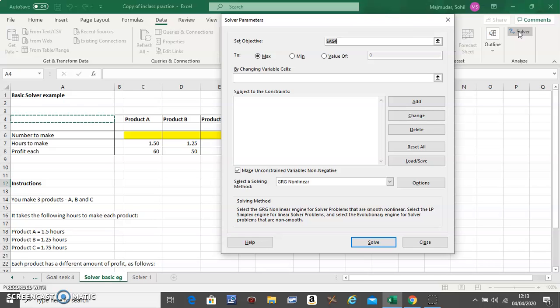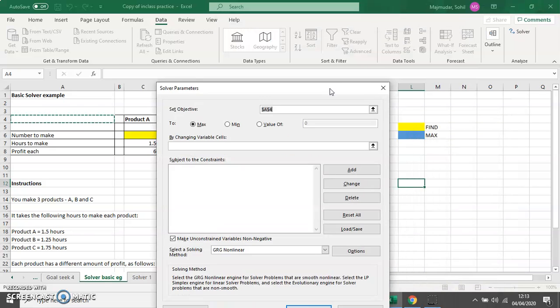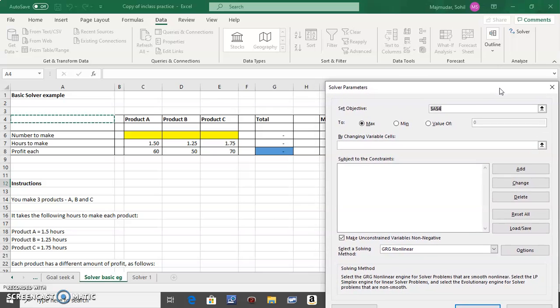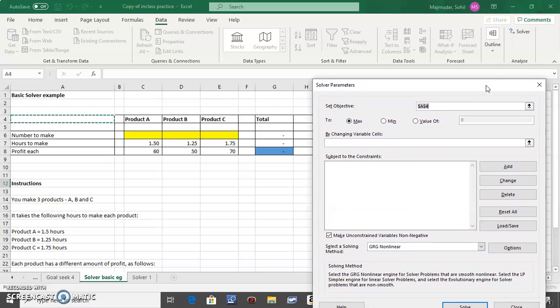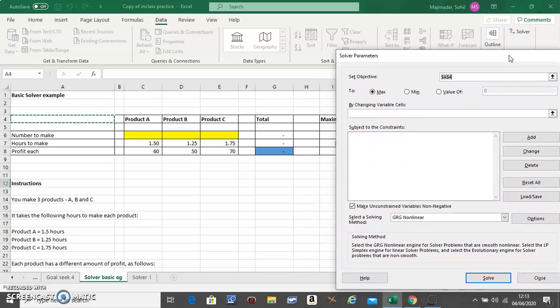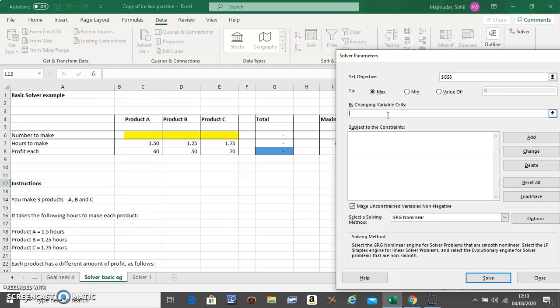In this cell you need to put the cell that you want to maximize. This is the one you want to maximize, so click on Maximize. In this box you need to put the cells that you want to find.